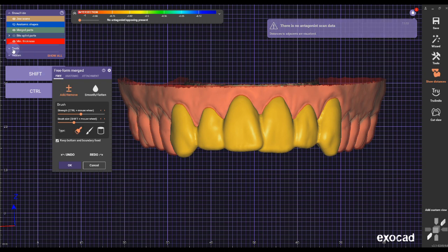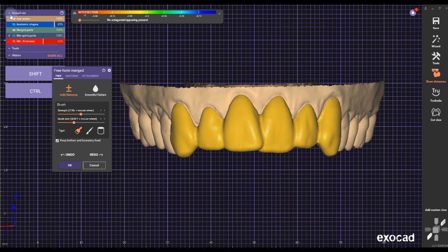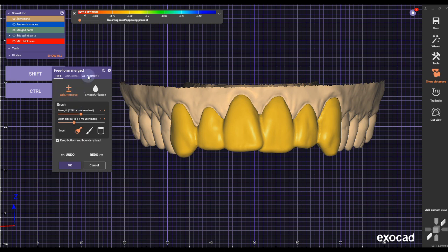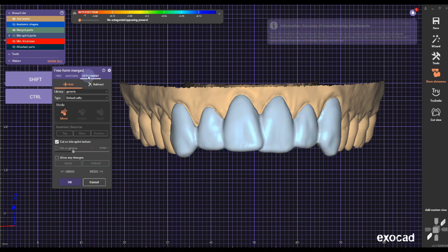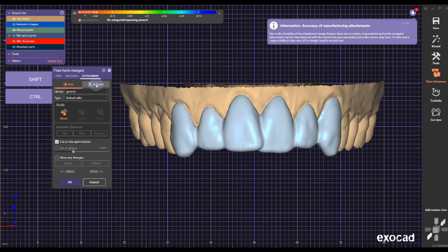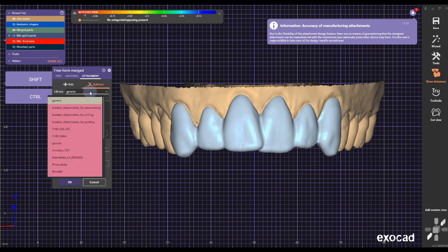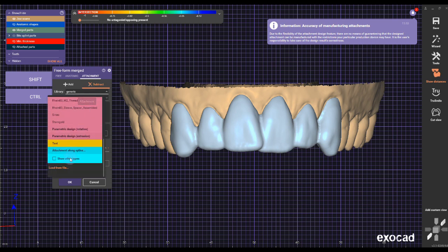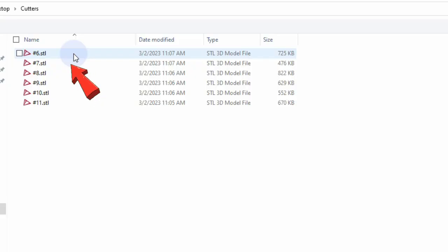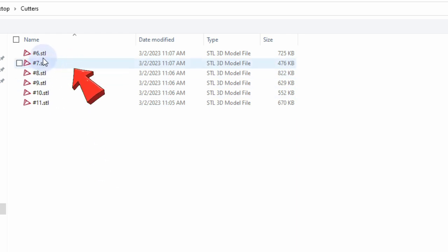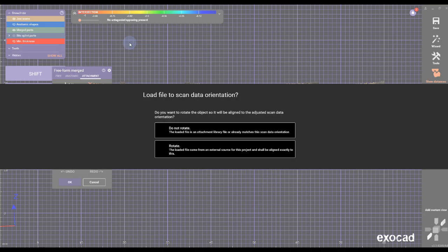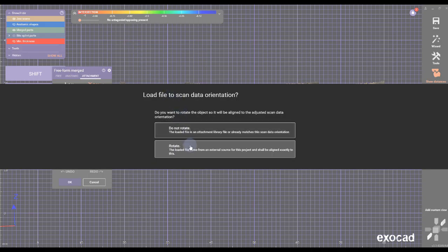Go to Attachments — you can turn off minimum thickness if you don't want to see all the red. Go to Attachments and set it to Subtract. It's important — you don't want to add, you want to subtract. Go to Library, scroll all the way down to Load File, and load the files you created from the cutting method.